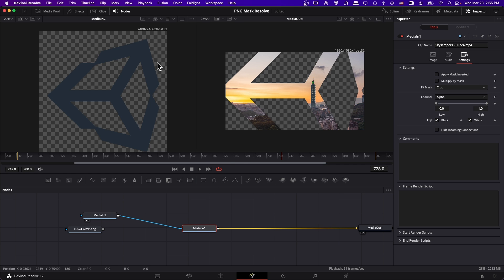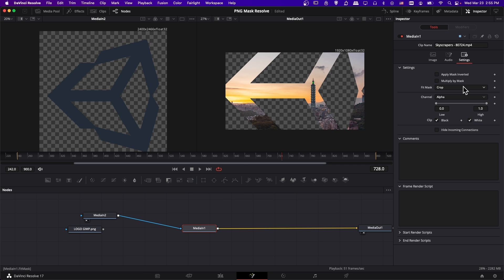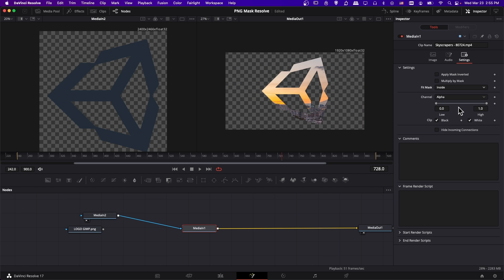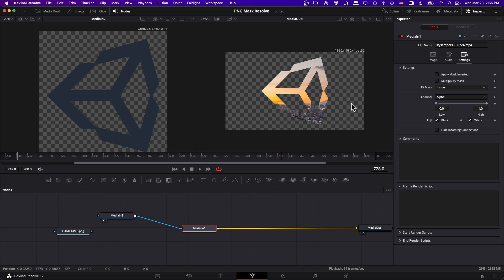A quick way to have it resize to fit the frame is to click on your media in one, then go over to settings on the inspector, and where it says fit mask, change that to do inside. This will make sure that this input is going to fit inside the frame.